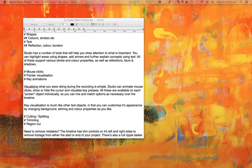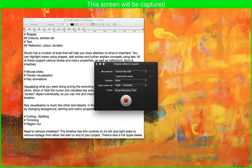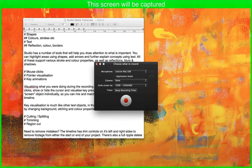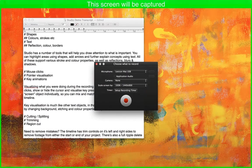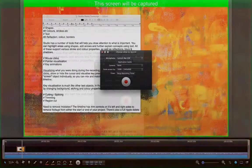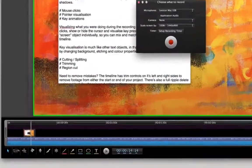iShowU Studio is an app for creating screencasts. In other words, an app that lets you record your screen and then edit that recording.